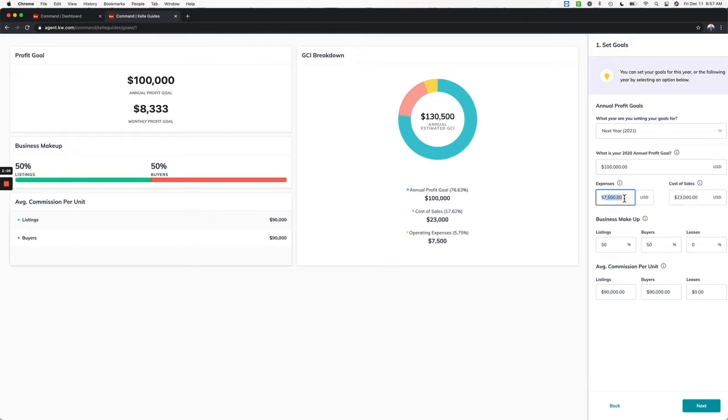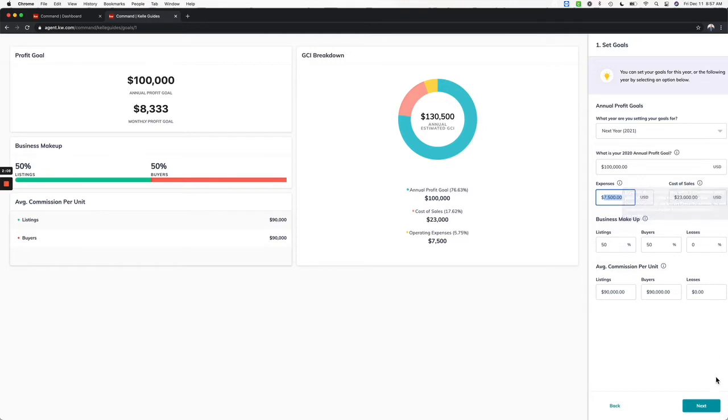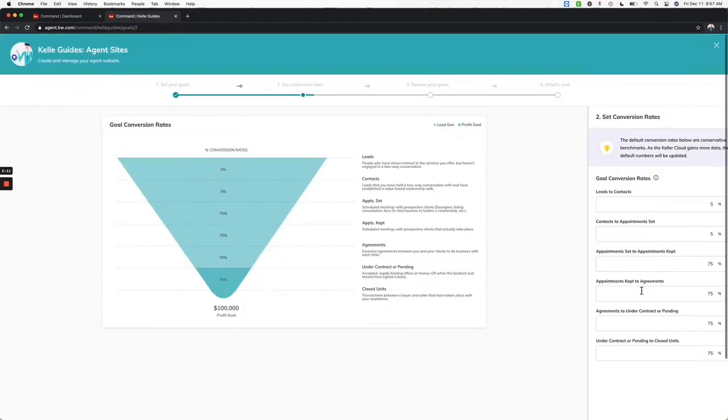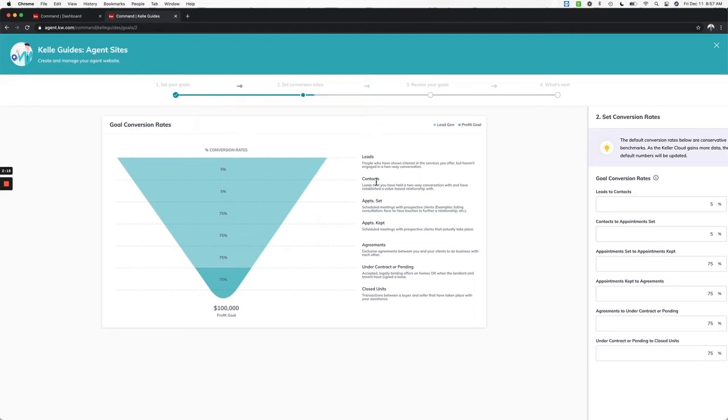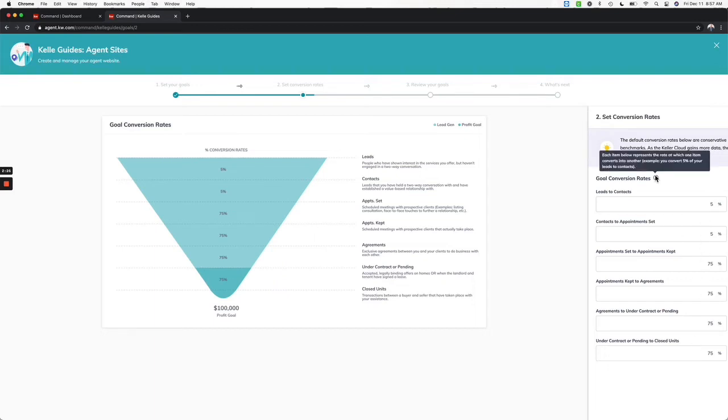Perfect, now it's going to look here at conversion rates. This is going to automatically put in leads, then to a contact, to an appointment, to an appointment kept, agreement, under contract, closed. It's already populated some based on just the Millionaire Real Estate Agent. You can modify these if you think you're going to get closer to closing.